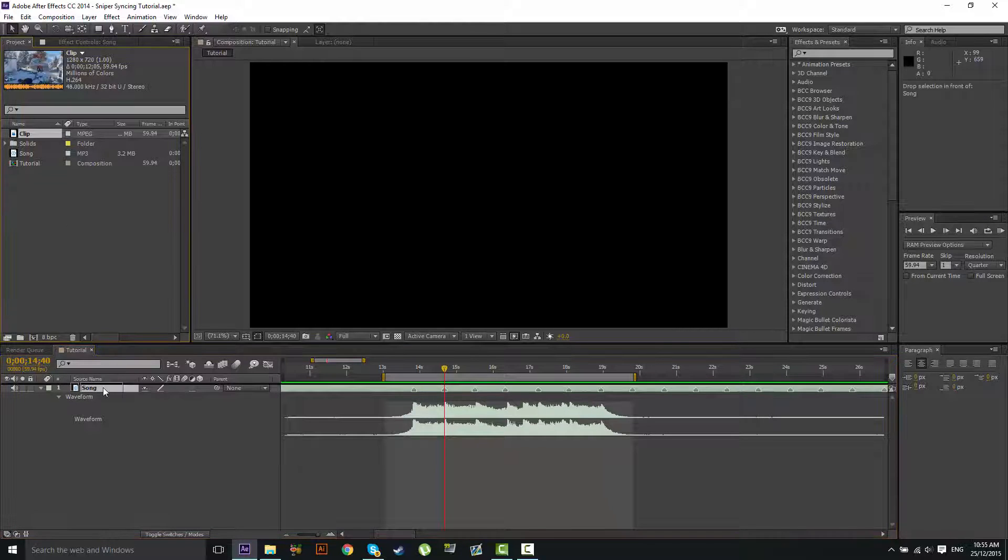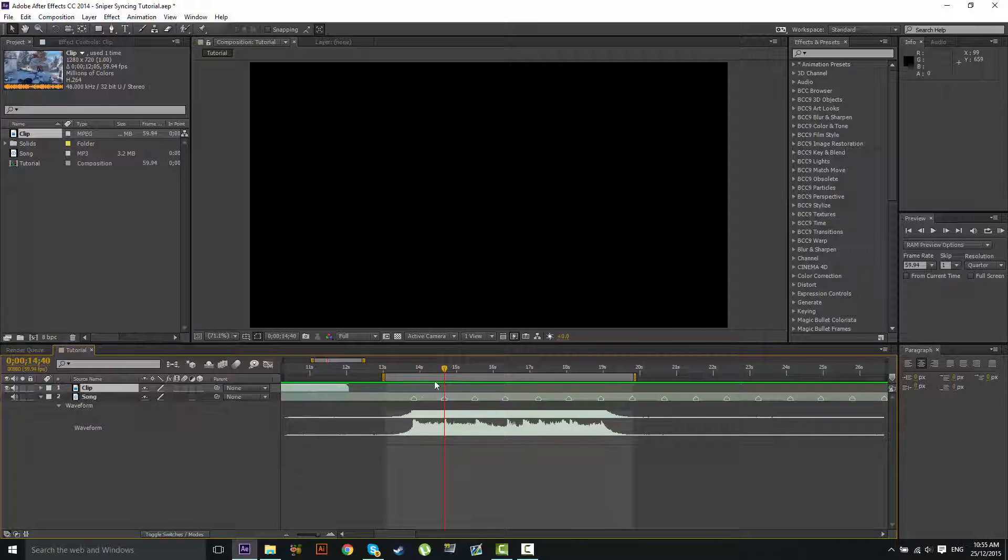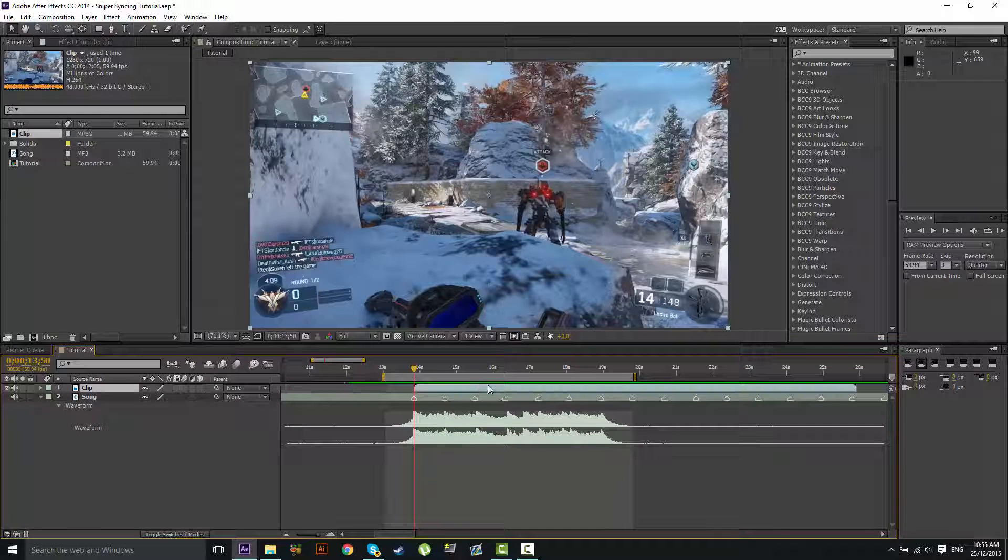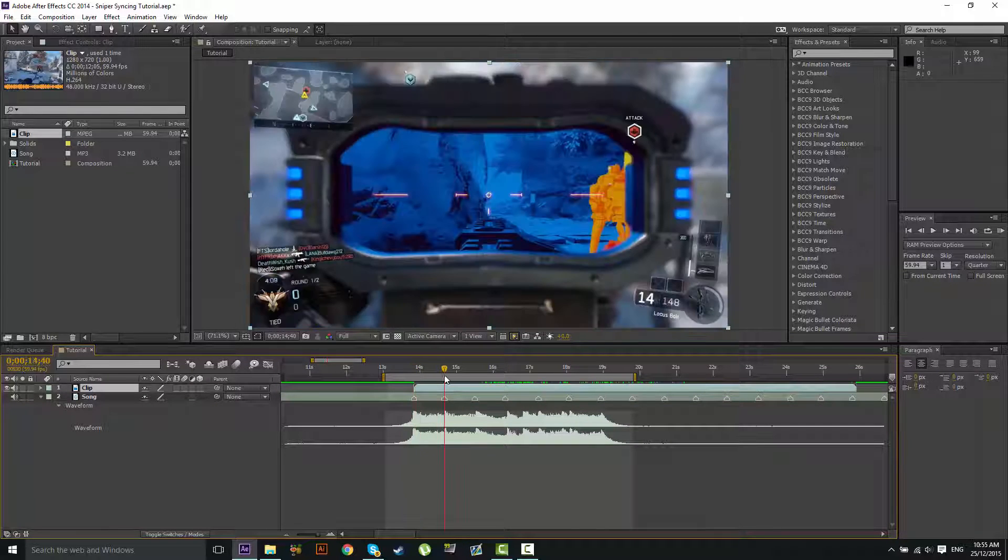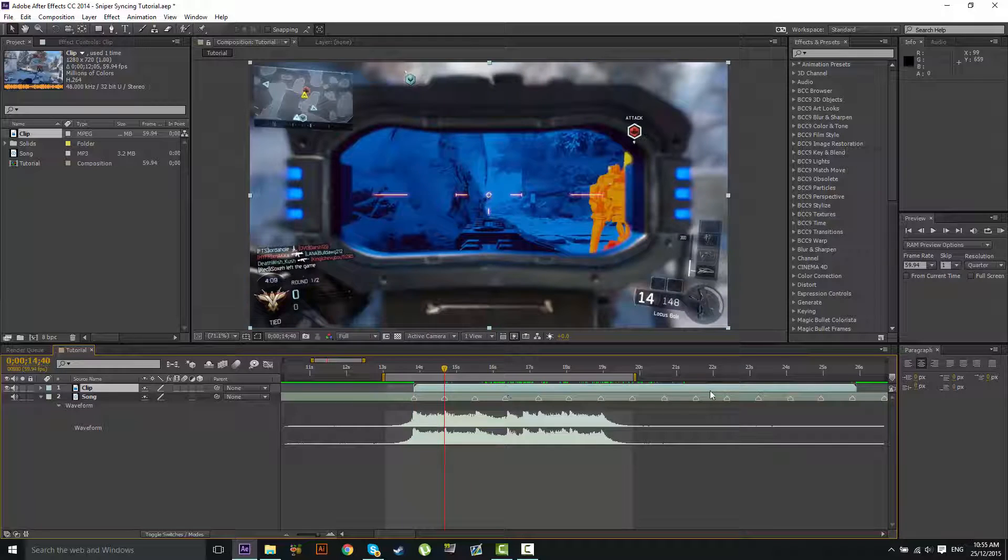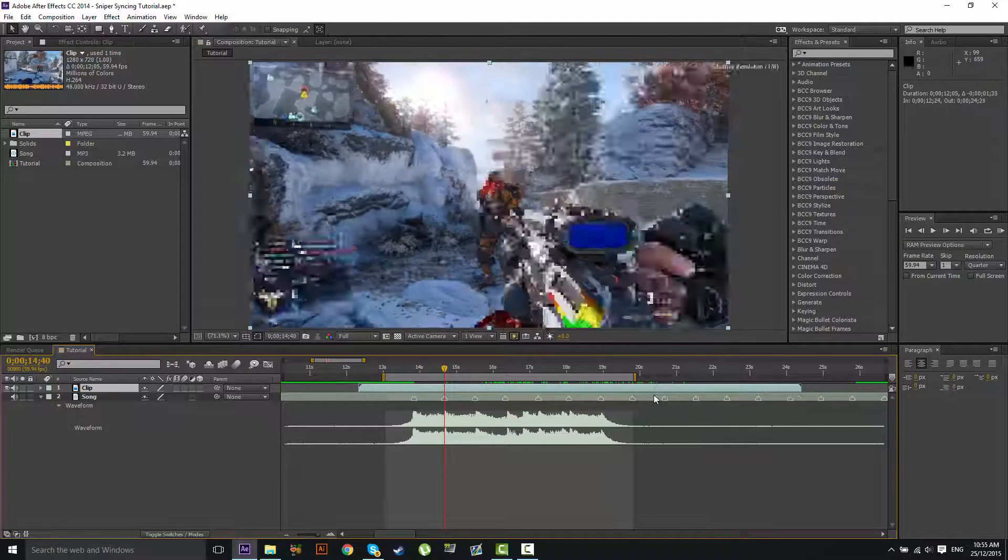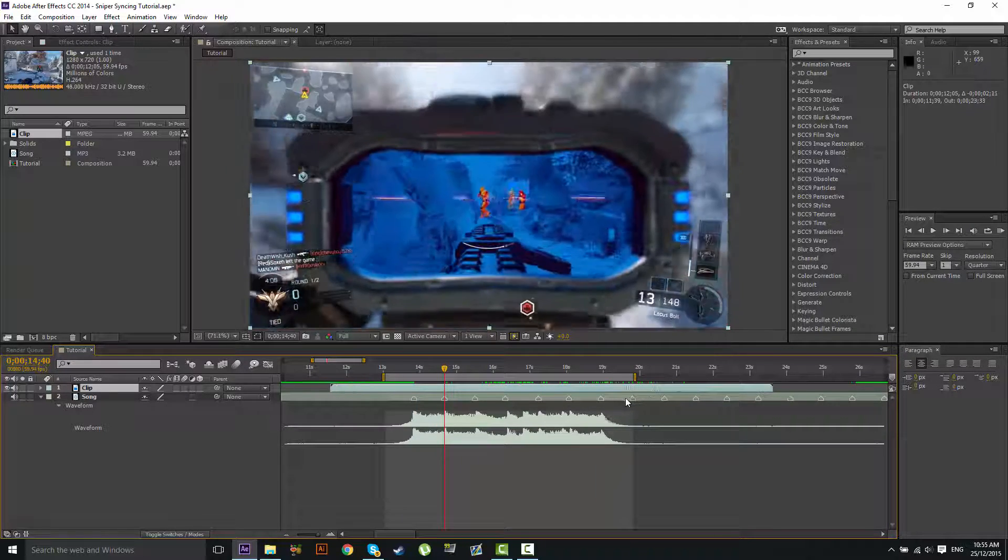Now we're going to drag our clip in from over here. What we're going to do is sync up the first shot with the second beat I have marked here. So we're going to drag that until we see... Alright, so he misses that one.